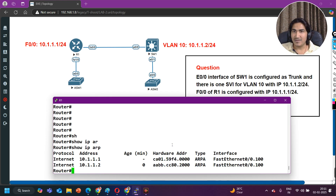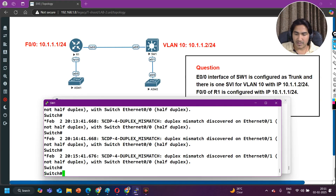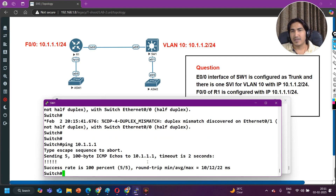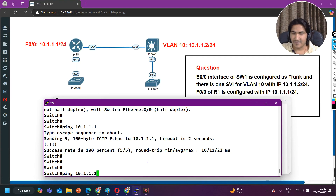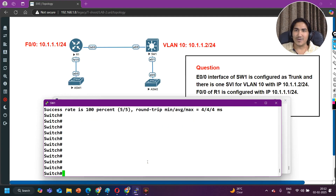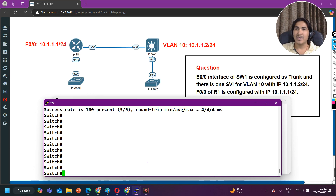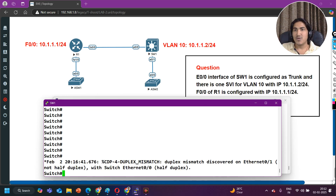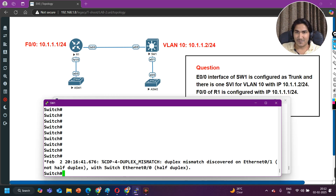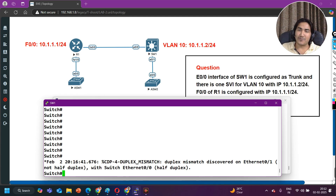Now ping is working. The switch can also ping the router — ping 10.1.1.1 — everything is working fine. This was the interview question and these types of scenario-based questions are very popular for experienced network engineers. If you have one, two, three, or four years of experience and are going for a job change, interviewers will create a scenario and ask multiple questions from it.